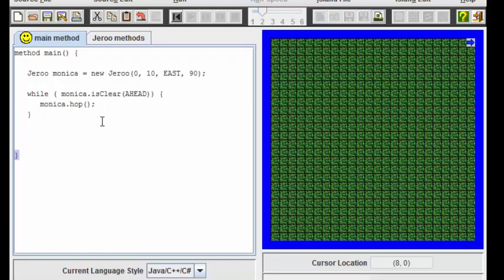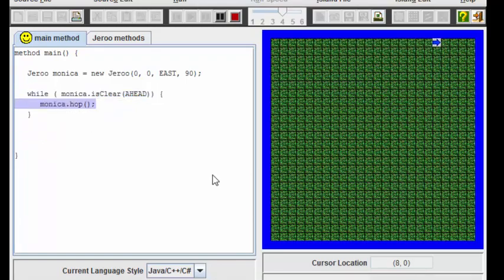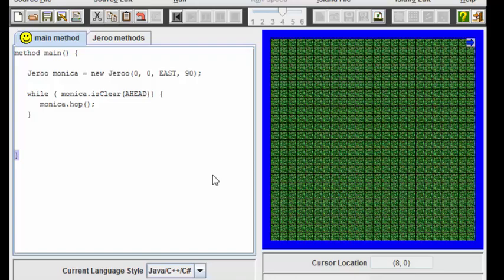The advantage of such a program now is that no matter where I position Monica initially, you can see that as soon as she gets to the water she's going to stop. By using a control structure such as a while loop, we can dramatically shrink the size of our code and at the same time make it more flexible, have it be working even when the Jeroo is positioned at different points on the island.